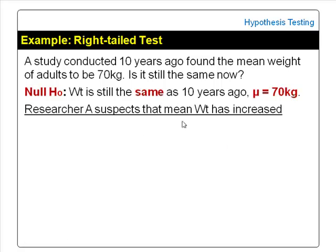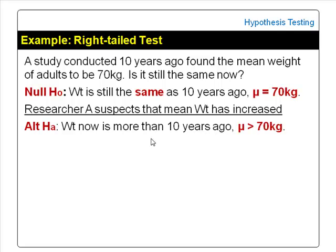A researcher suspects that the mean weight of adults has increased — that is, it is more than 70 kg. Hence he would do a right-tailed or greater than test. The alternate or research hypothesis would be: the mean weight of adults now is more than 10 years ago, that is, the mean weight now is more than 70 kg.